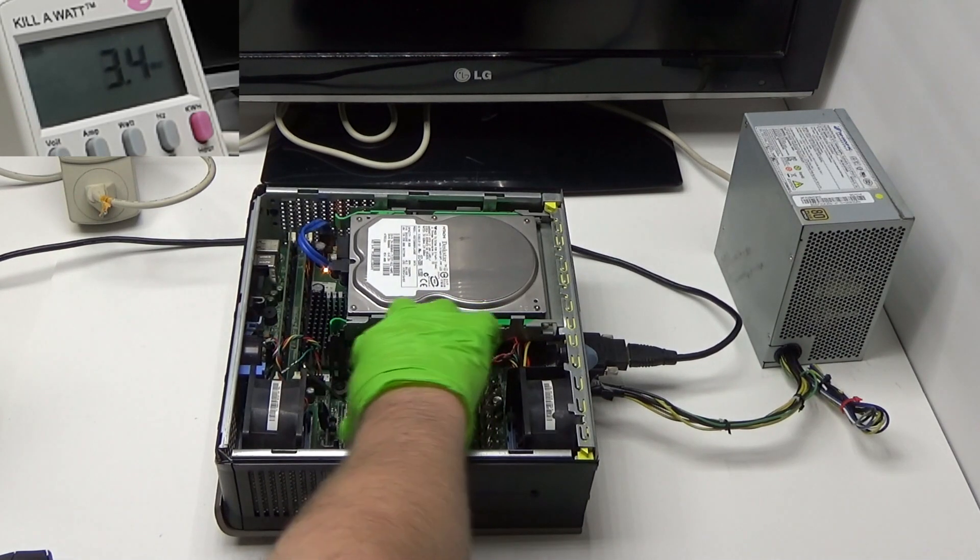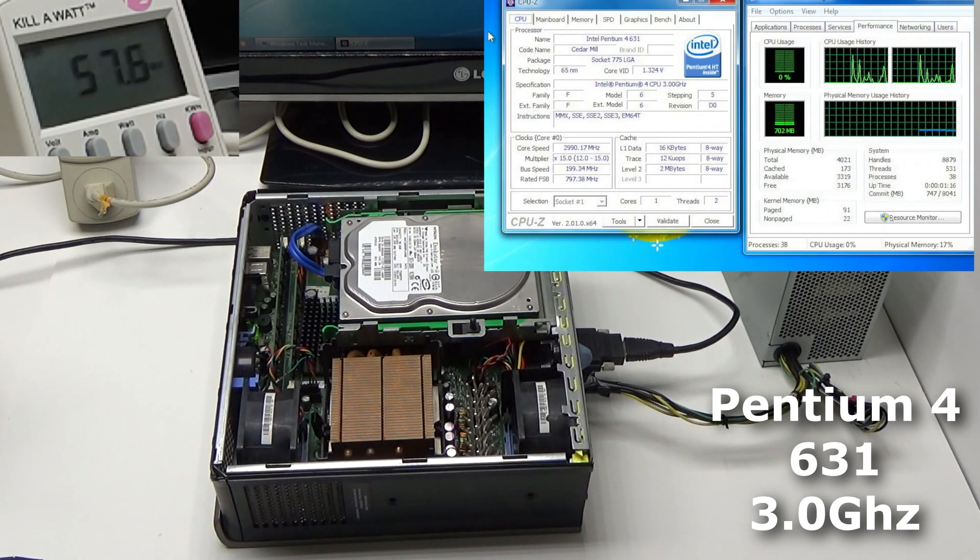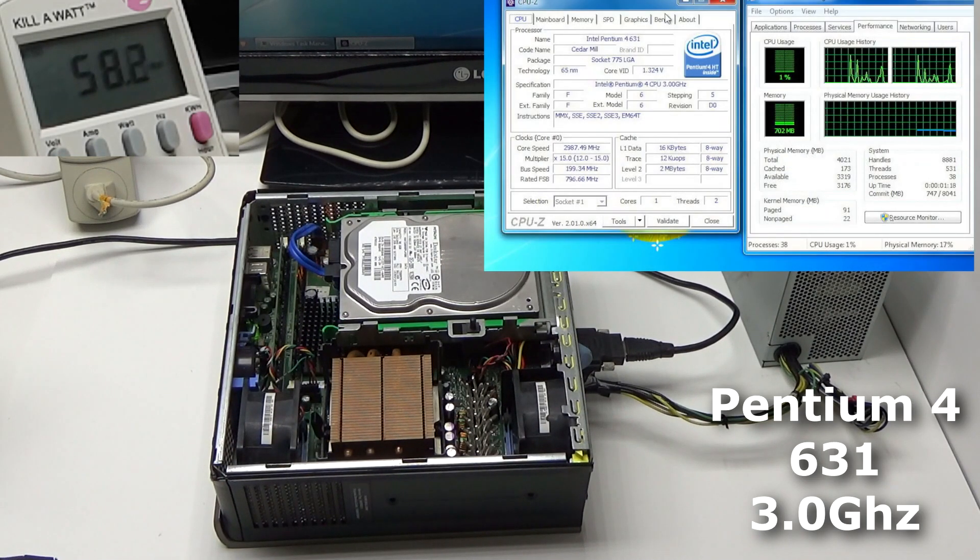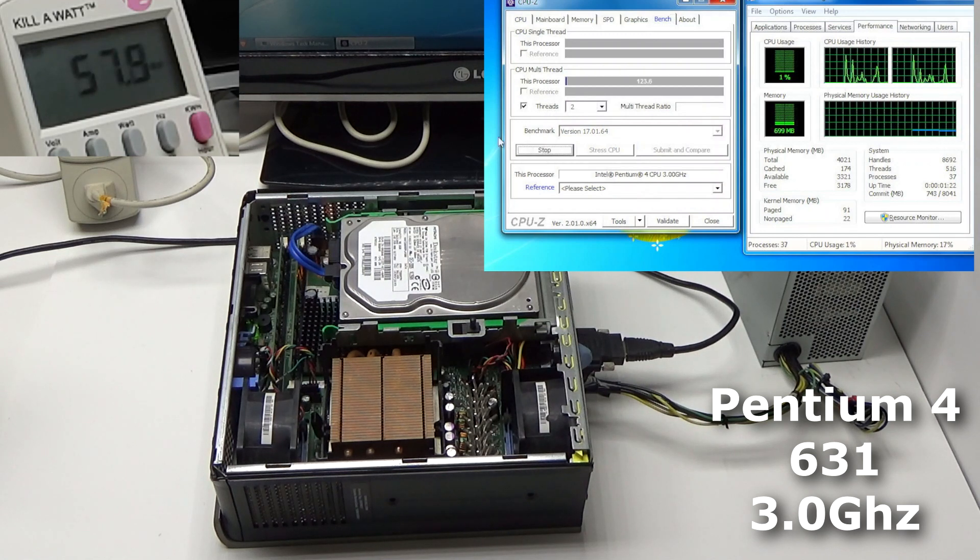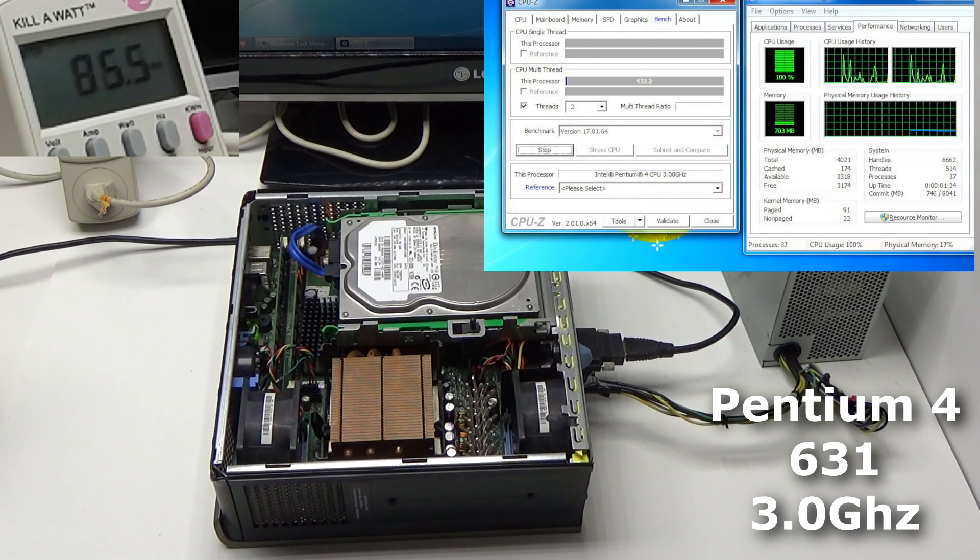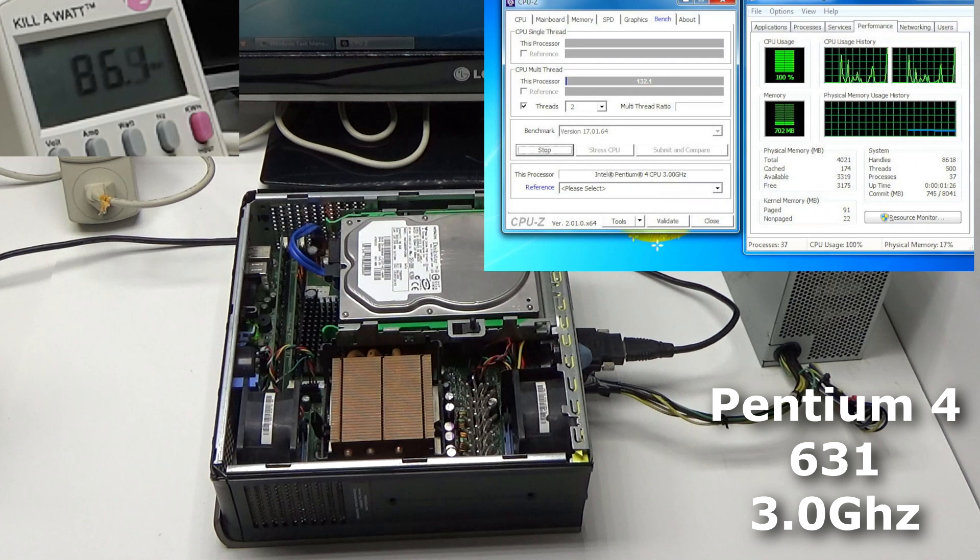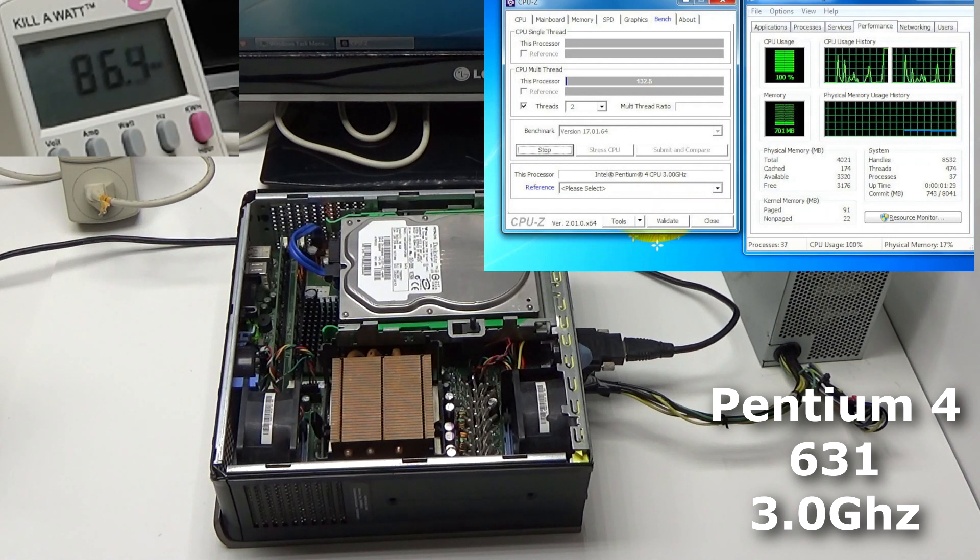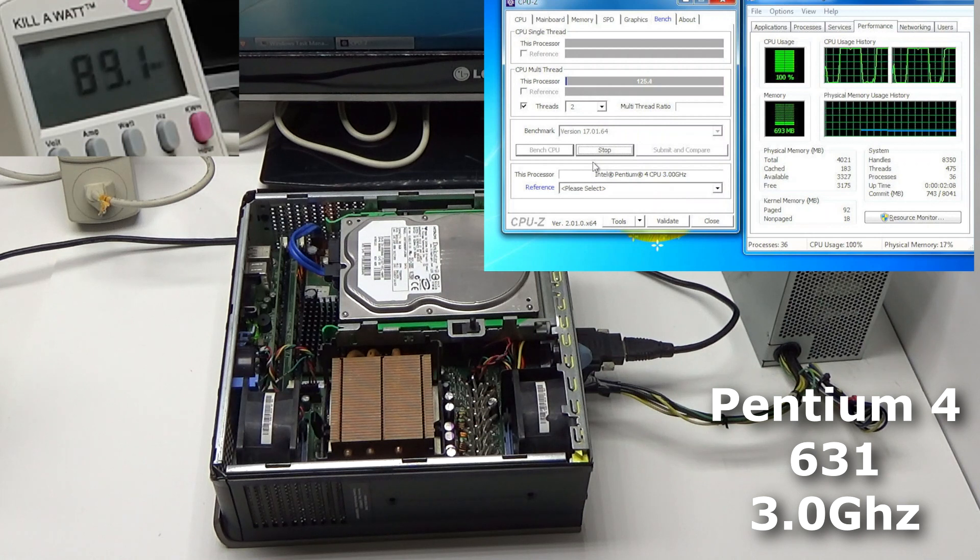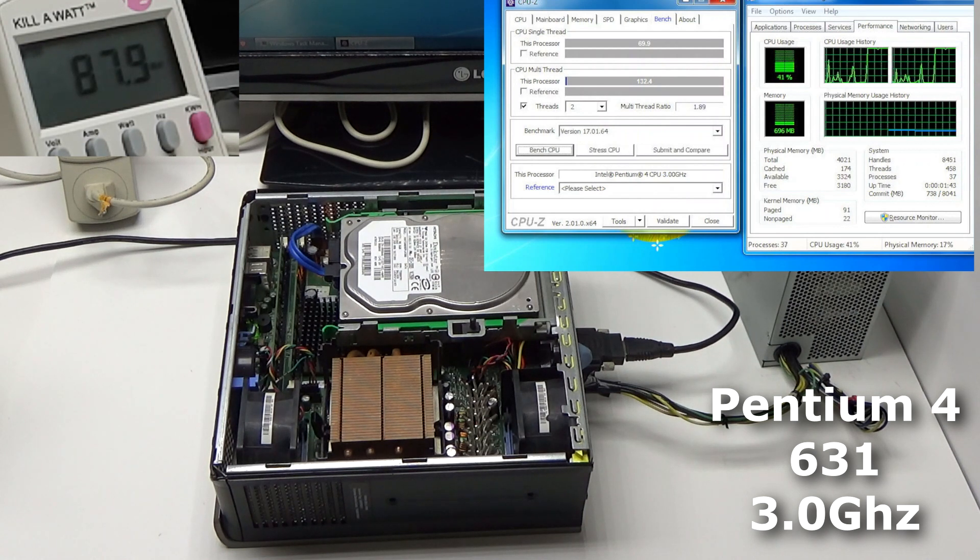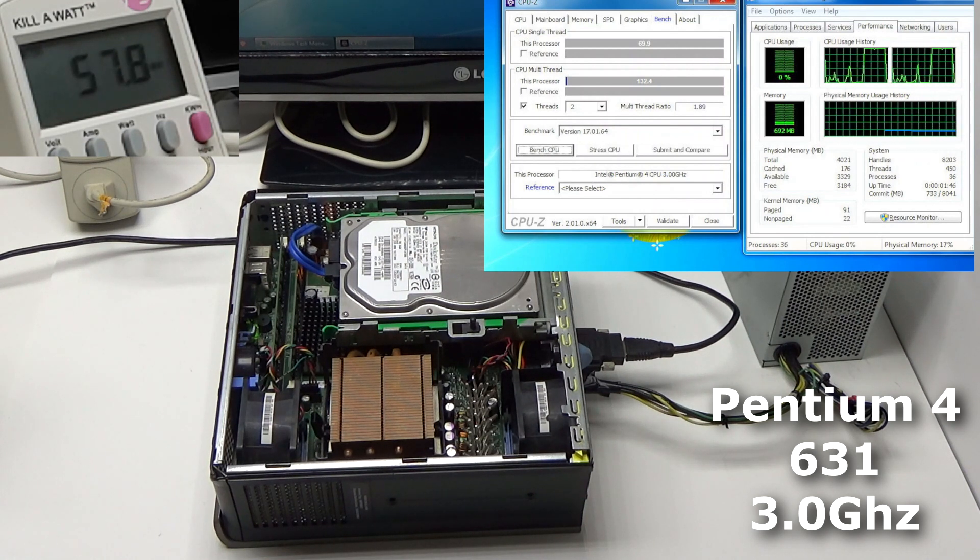Alright, first, let's try a Pentium-4 631 3GHz. Going back and watching, I noticed the lowest idle wattage was 57 watts. Now, this is straight from the outlet. I'm going to use CPU-Z's built-in benchmark and stress test. Maybe not the greatest, but again, it'll just give us an idea. And this Pentium-4's wattage maxed out at 90 watts and it scored 132.4 points.